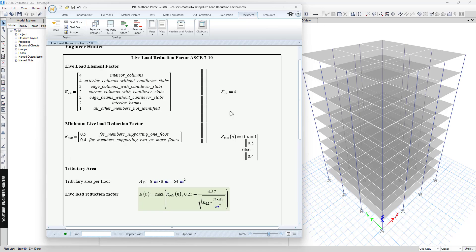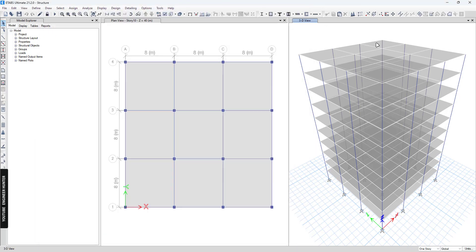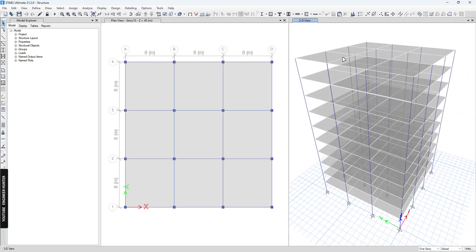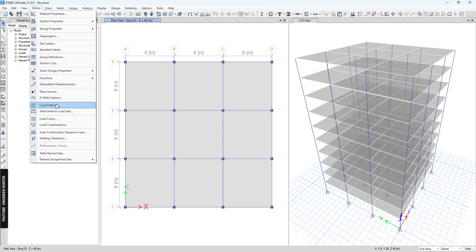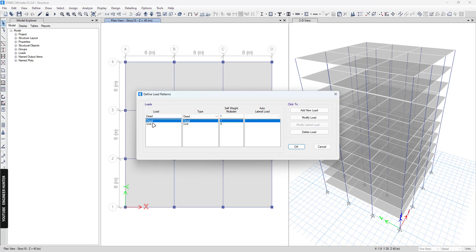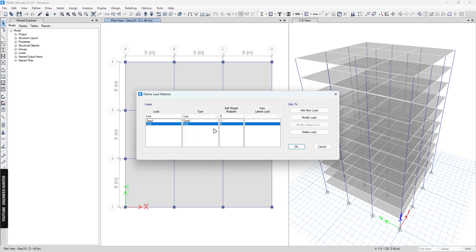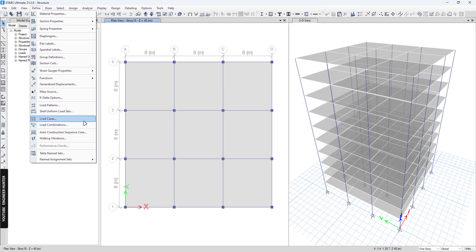Next, I'm going to show you the ETABS model that I'm going to use. First, we need to go to Define and check the load pattern. We need to import the live load here. For this case, since we just need to know the live load reduction factor, we don't need to use the reducible live load here.